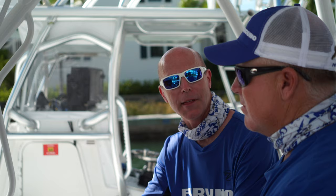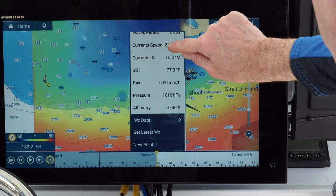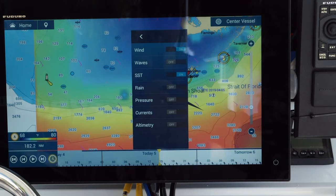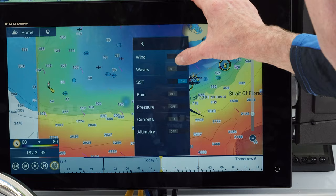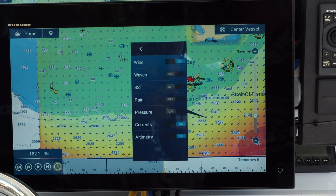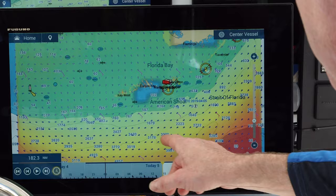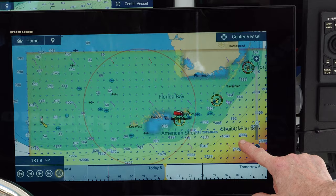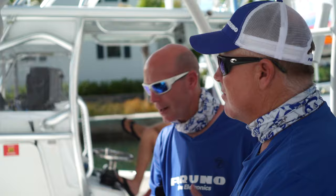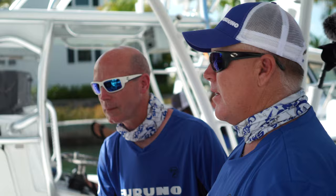We don't have to flood the screen with all that information — we can select what to display right here on the weather page. We scroll down to 'weather data,' and all the information we configured in the main menu appears. We can turn on waves, currents, and altimetry. Now we have all that information on screen: direction of current flow, where the changes take place, wind vanes showing wind direction, and areas of upwelling along with basic altimetry information.